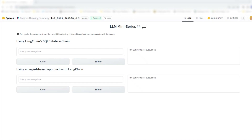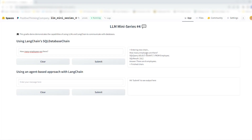Let's try some examples. We start with a simple request using the SQL database chain approach — we will ask how many employees there are. Here's the result. You see first your initial question, then the SQL query that was generated, then the result of the query, and then you get the result in a natural language way: there are eight employees. You also notice that it creates and executes the SQL query directly without further explanation of the steps.